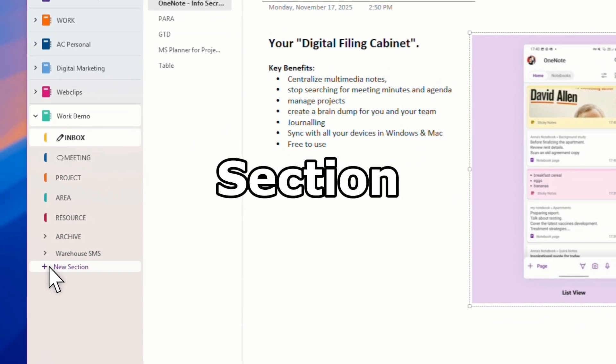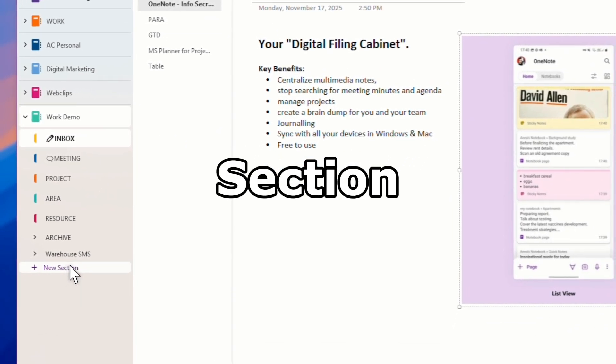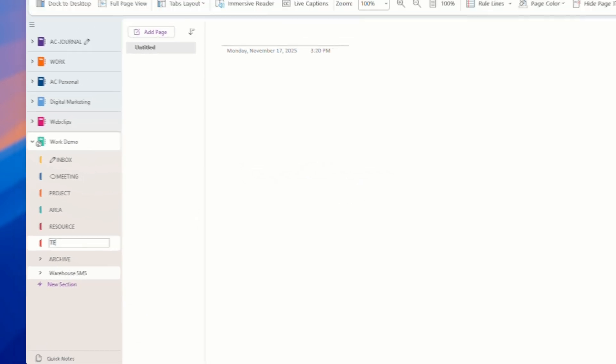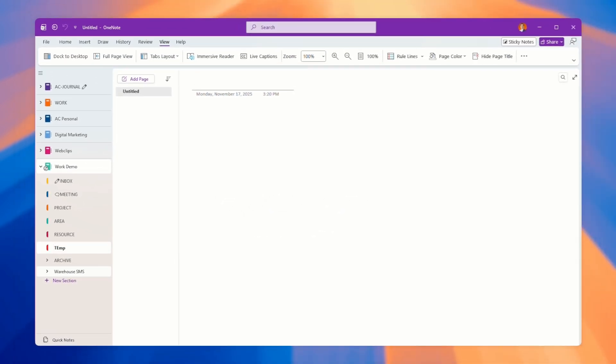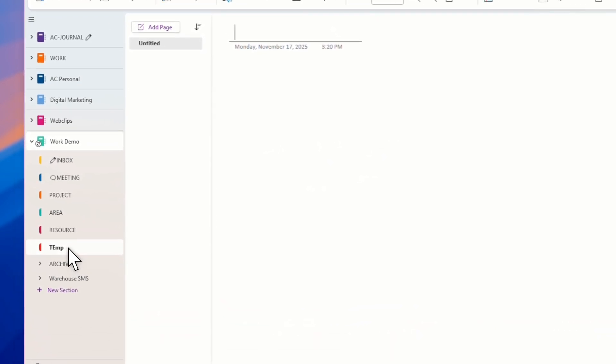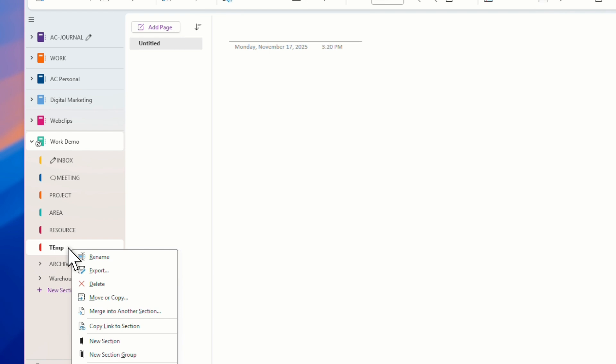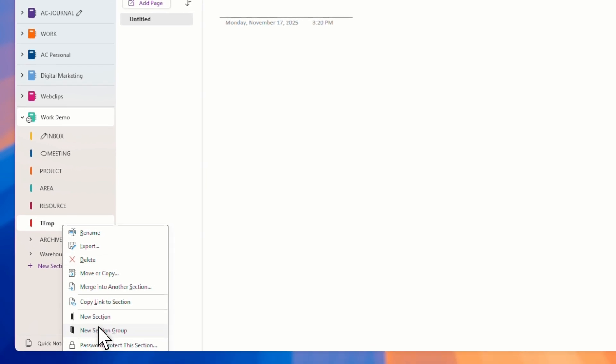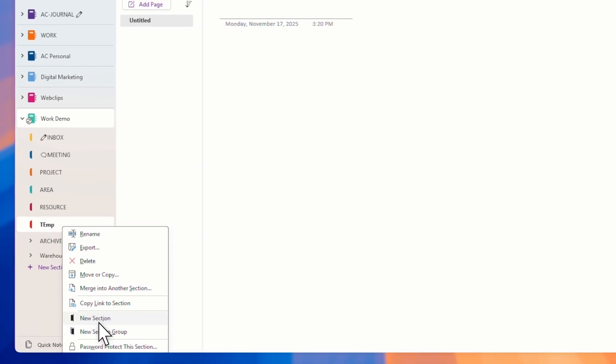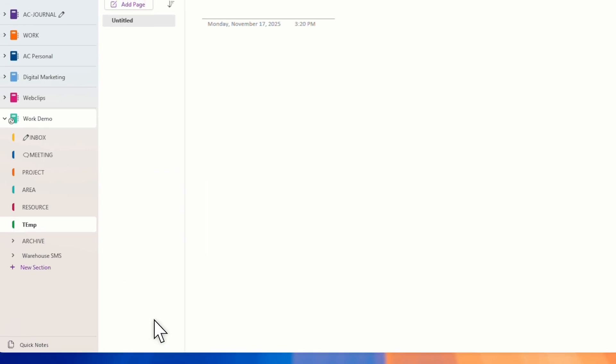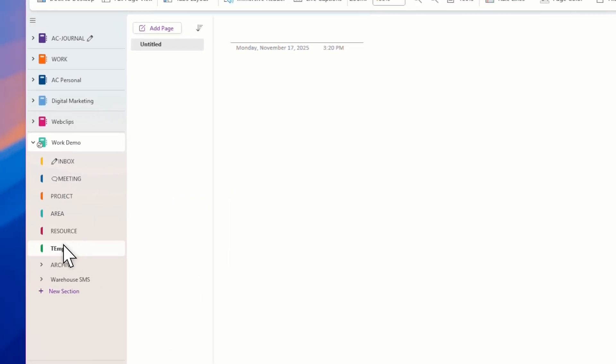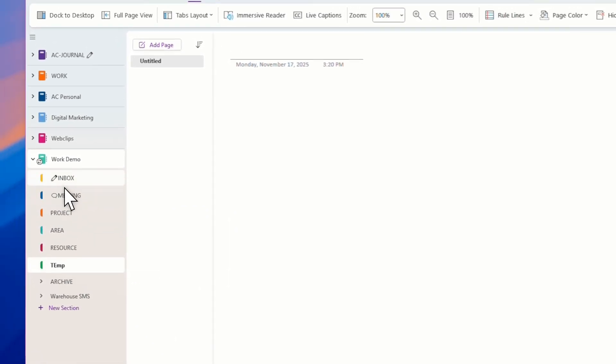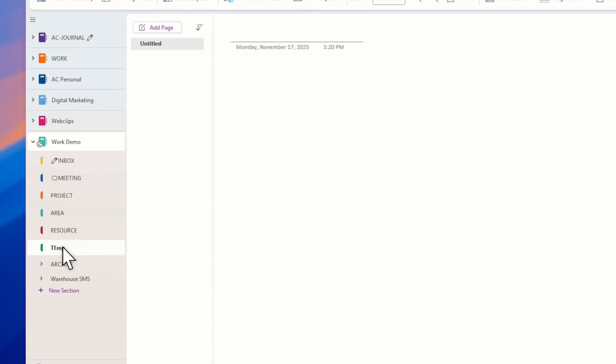You can go in and then set up what we call sections. These are all sections. All you need is here, you can click a new section. Let's say a campus section. You can call any names you want. You have a section and you can have a section group and you can also change the color.